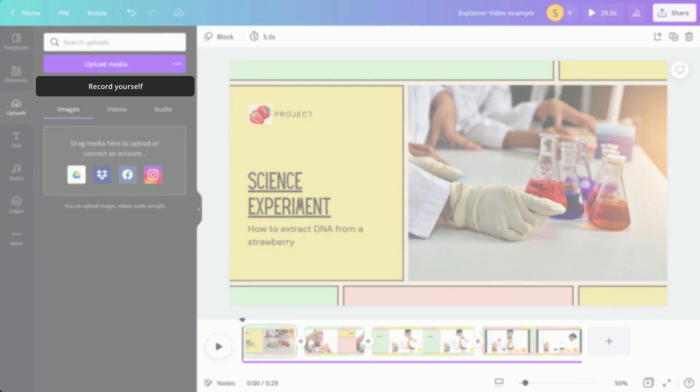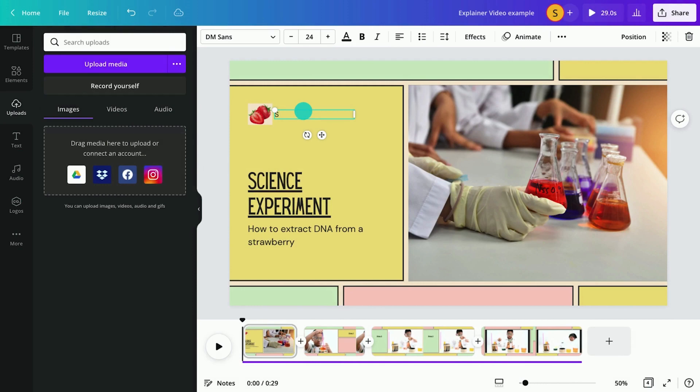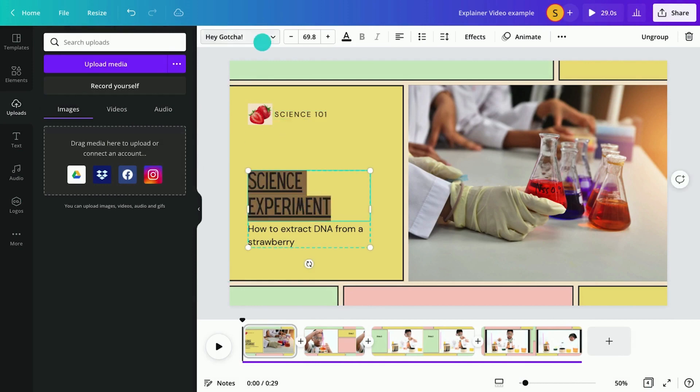Record an explainer video to demonstrate a science experiment, new skill, or process.